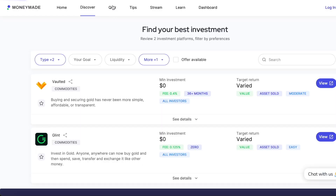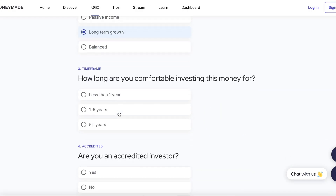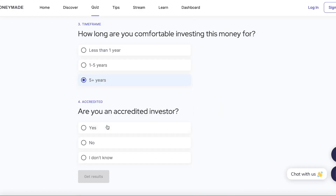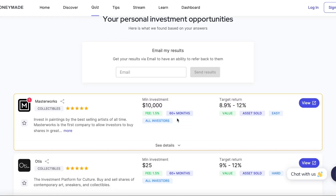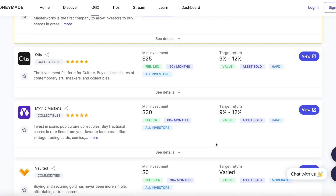This video is made in partnership with MoneyMade.io, which is a platform that lets you discover, learn about, and invest in different types of investments. There will be a link in the description if you want to check them out.